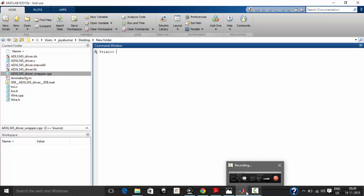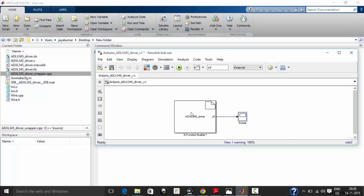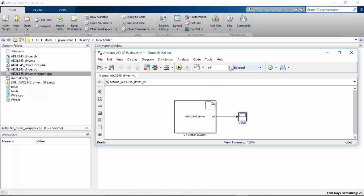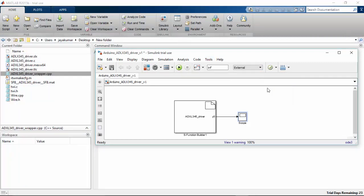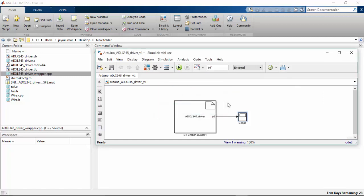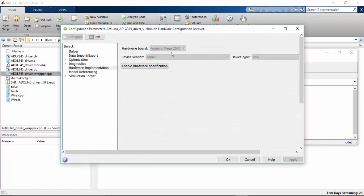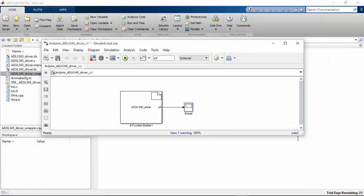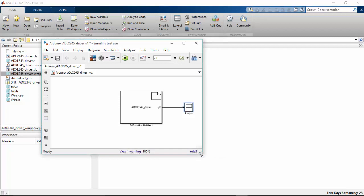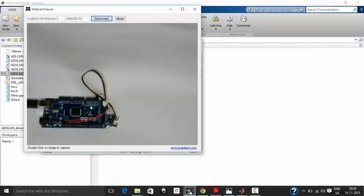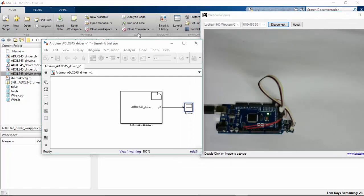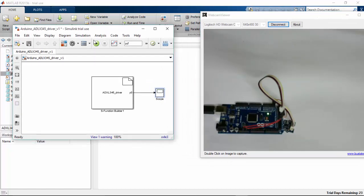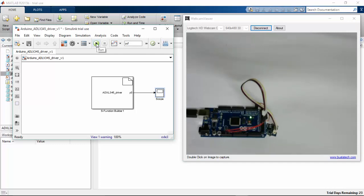Now just move on to your Arduino and make sure that you have the option selected as your board, that is Arduino Mega. I have already selected Arduino Mega 2560, so I don't need to change this hardware board here. I'm going to click apply, OK. And I'm going to run this file now.